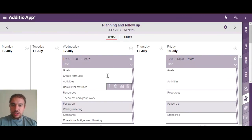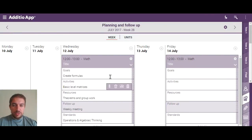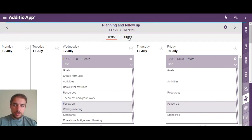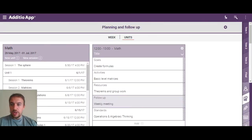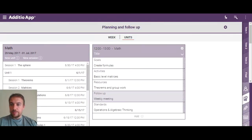Here you can see the lesson plans I've created and I have two views: Week view and Units view. Once we have access to Units, you are able to see that we can create different sessions inside the unit.